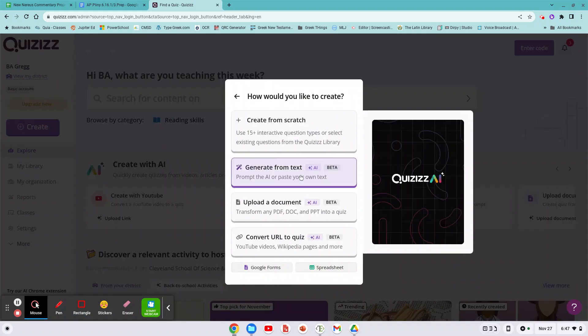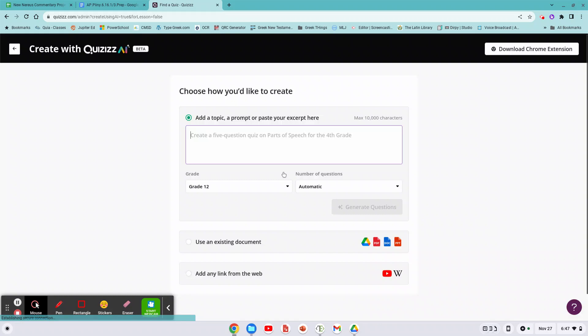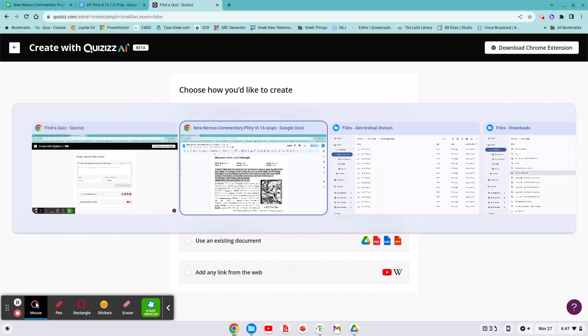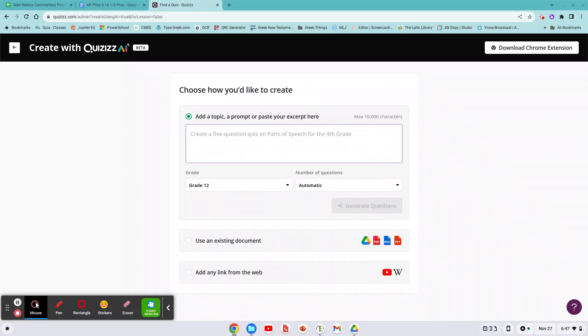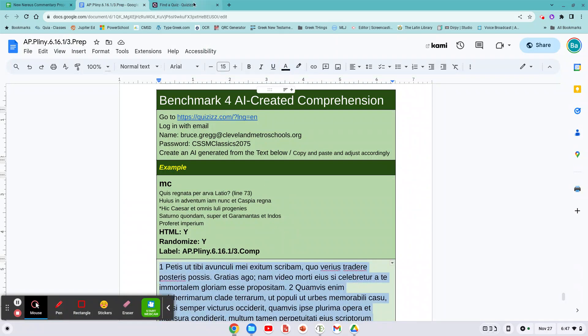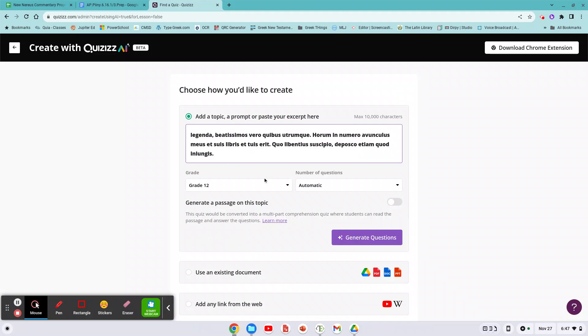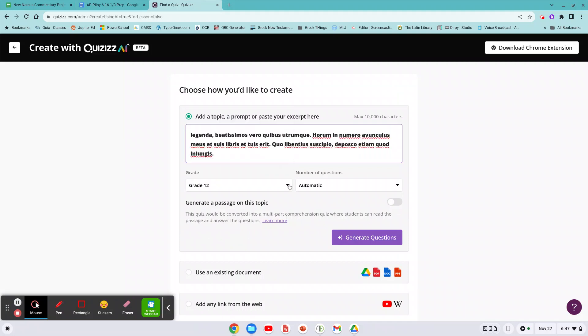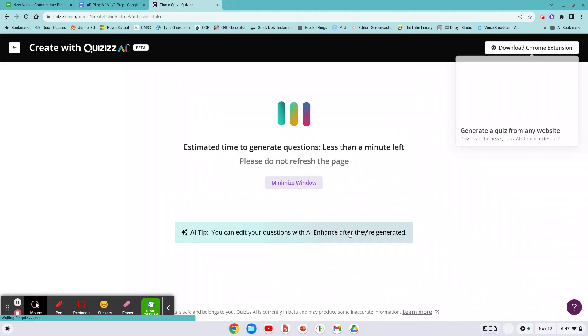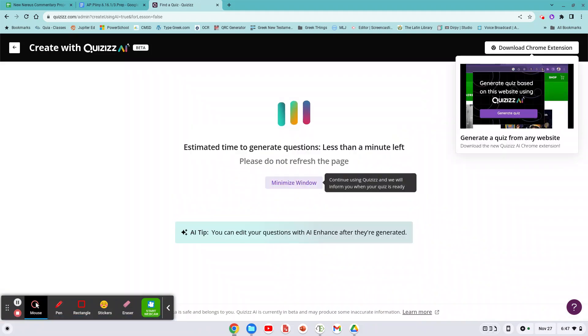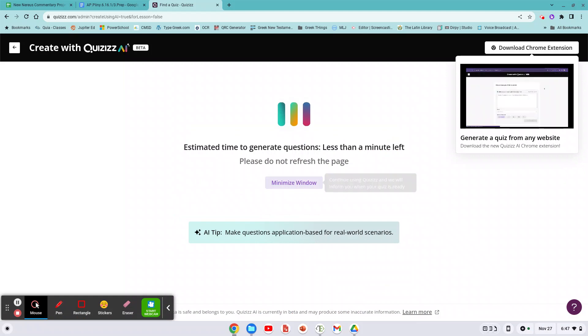Okay, so I've given you the passages you need. We're going to create an AI quiz, generate from text. Cool. So let's start with the Latin first. To highlight everything in a cell block, you just go for one cell, tab, Ctrl+C, Ctrl+V. We're going to make it grade 12 and automatic questions. Hit generate.